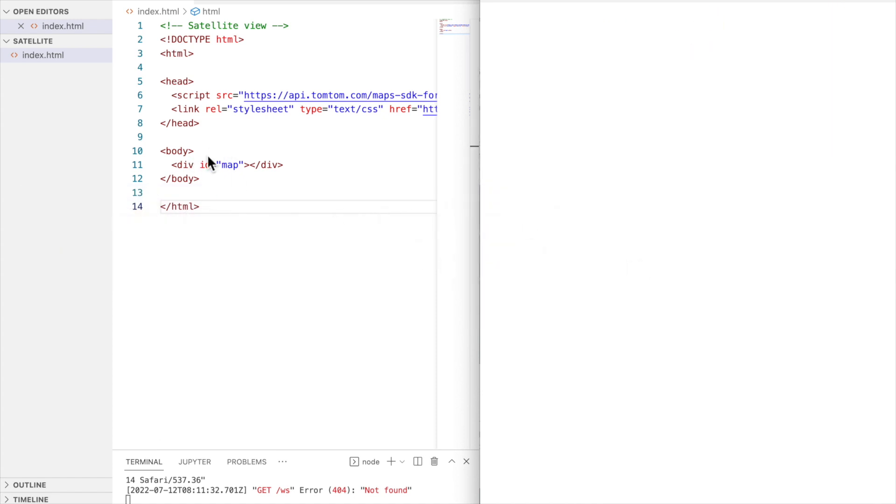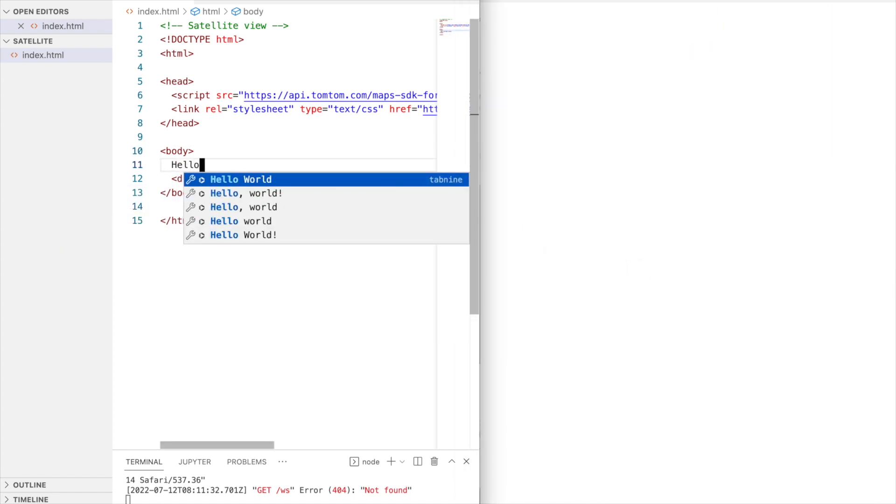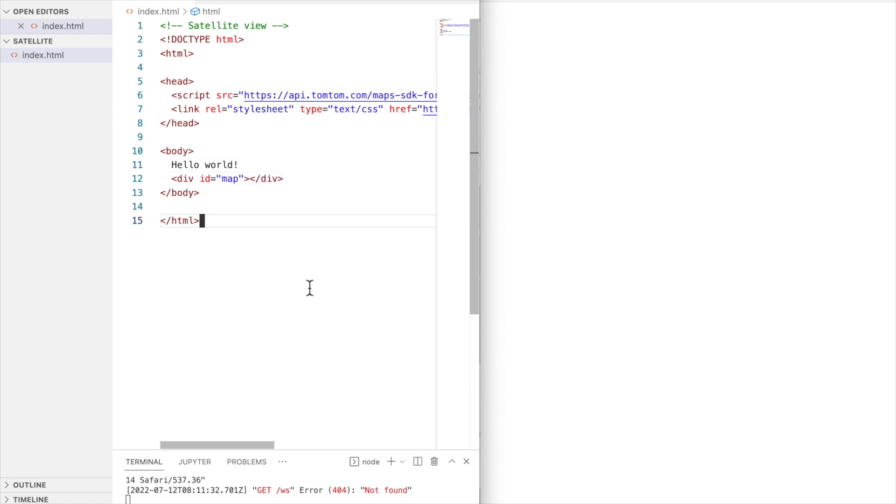As you can see, it has the SDK version and a stylesheet. Let's see if it's wrong, reload, and there it is.